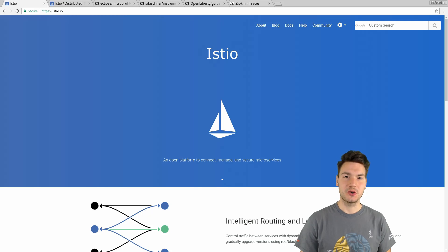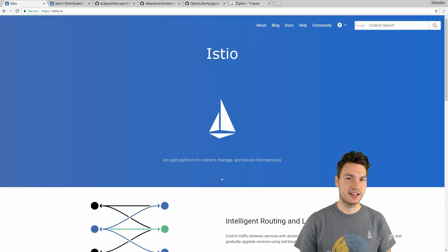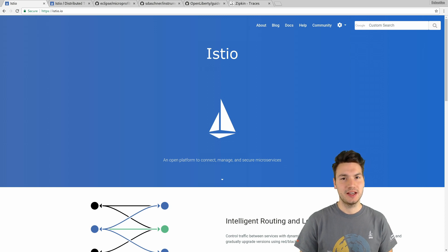In this video I want to show how to add distributed tracing to Java EE applications that are deployed to an Istio cluster.